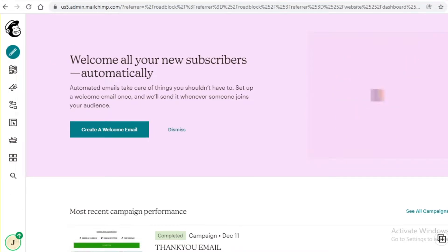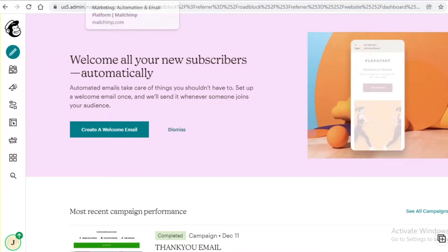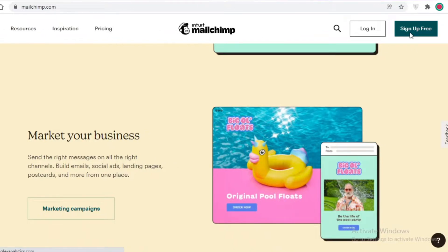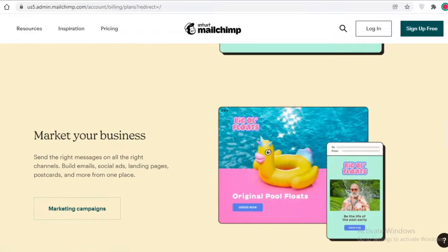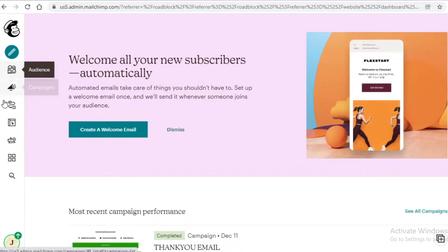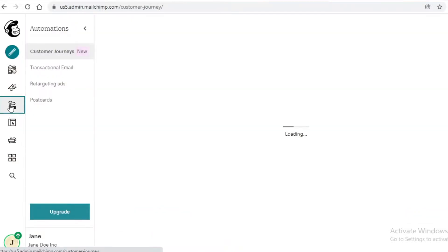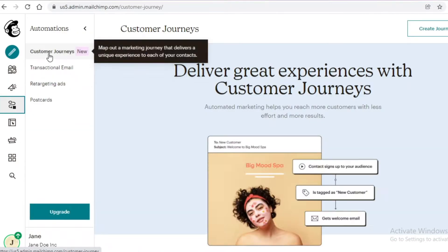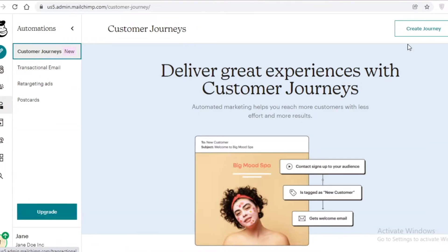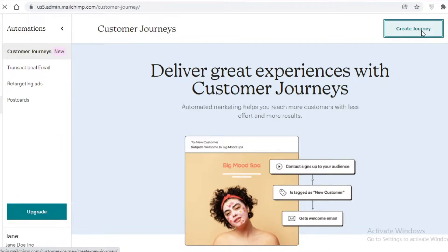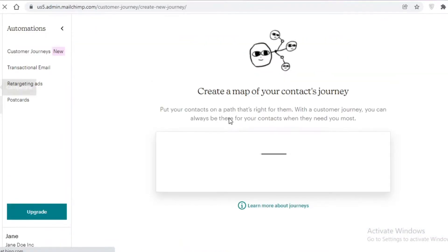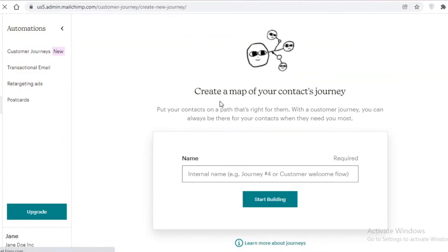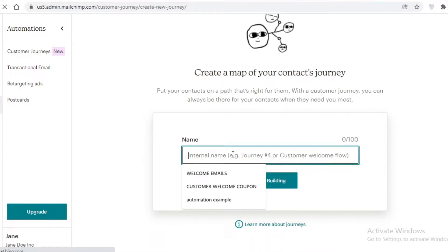I'm logged into my Mailchimp account. If you don't have an account, click 'Sign Up for Free' and you can sign up with your email, Facebook, or Google account. Then I'm going to click on 'Automations', then 'Customer Journeys', and then 'Create Journey'.